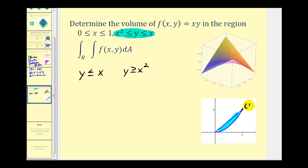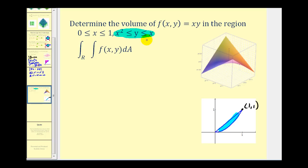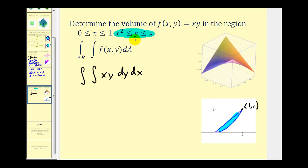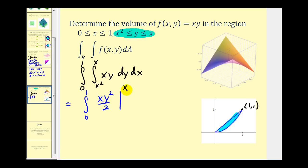The intersection point is at (1, 1). Notice this region is bounded above and below as well as to the left and right. Since we have y in terms of x, we'll integrate with respect to y first. Our function is xy; we'll have dy first and then dx, so y expressed in terms of x will run from x squared to x, and x will be from zero to one. Integrating with respect to y and treating x as a constant, we'll have xy squared over two with our limits of integration.